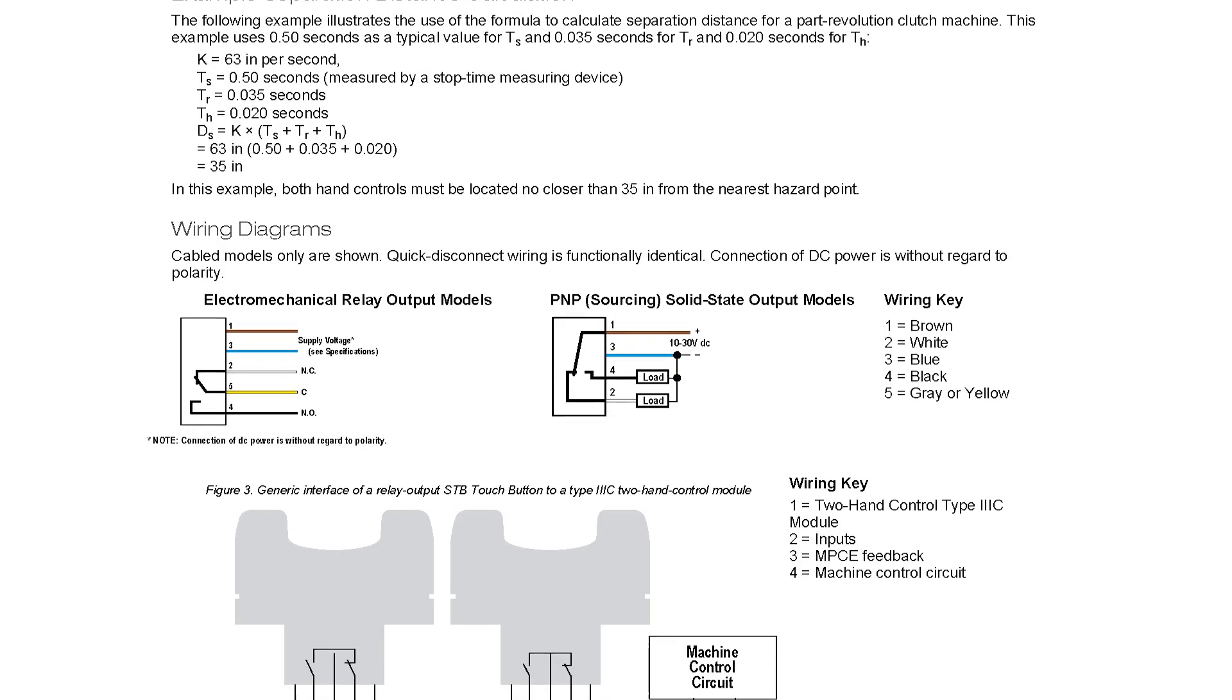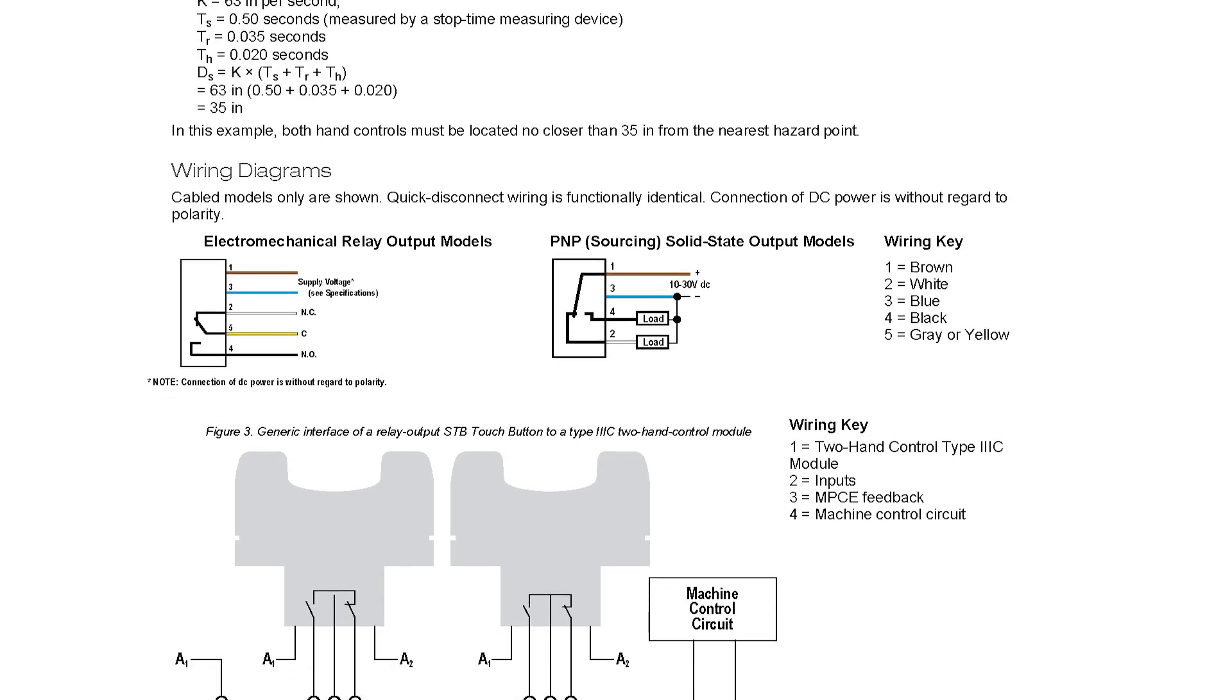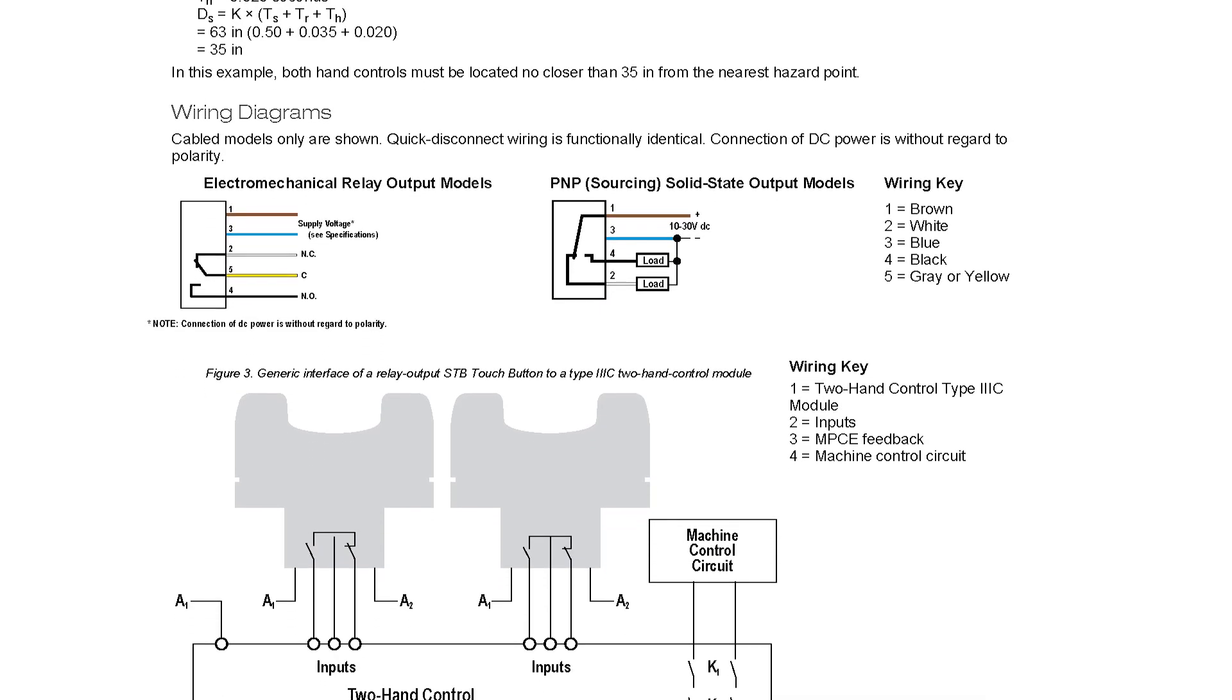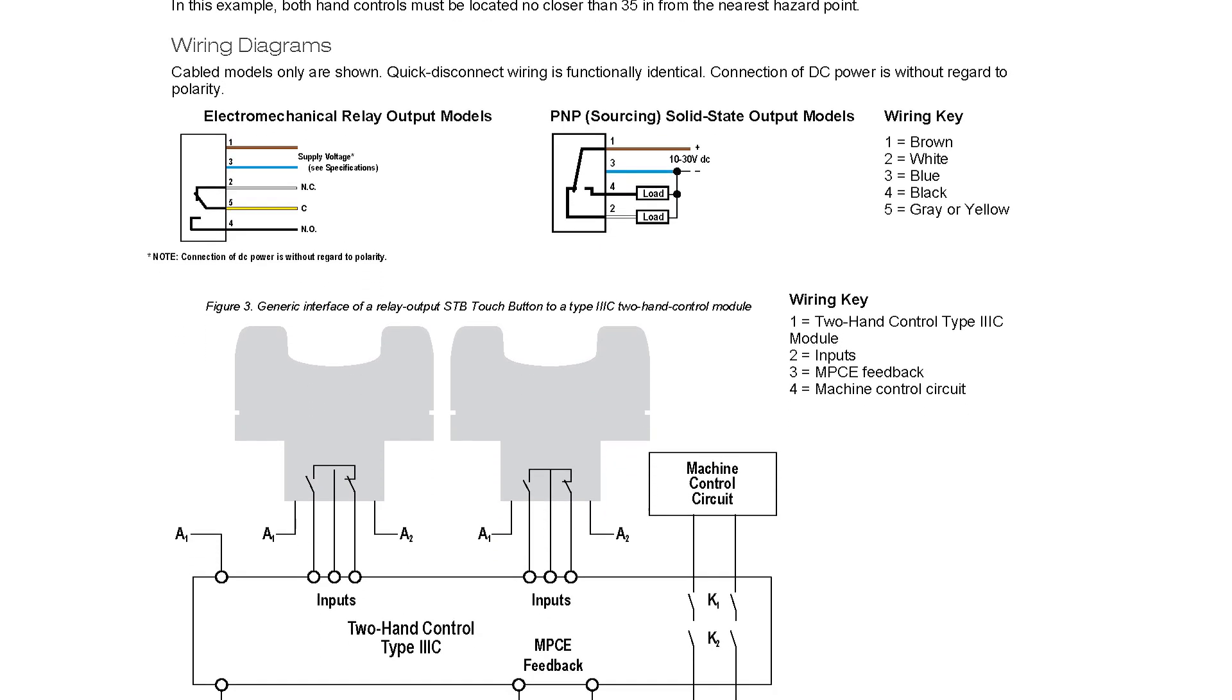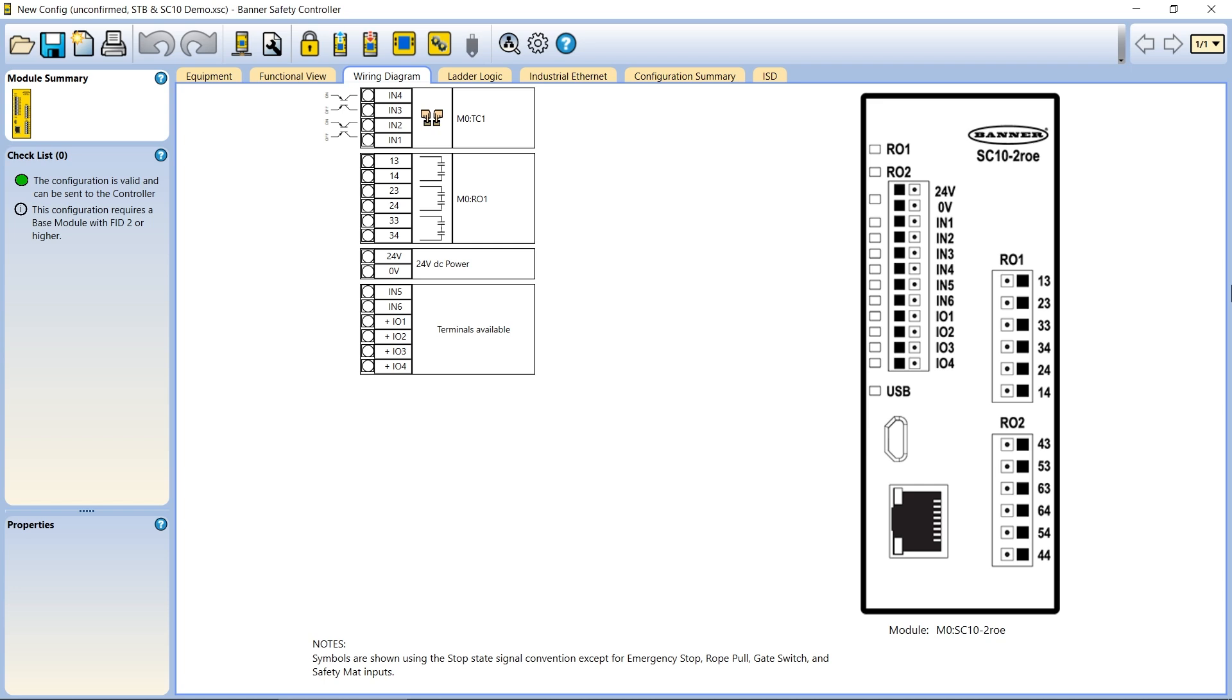The wiring diagrams for the STBs may be found in the datasheet. For the safety controller wiring, a helpful wiring diagram is automatically generated in the safety controller software as you build your configuration.